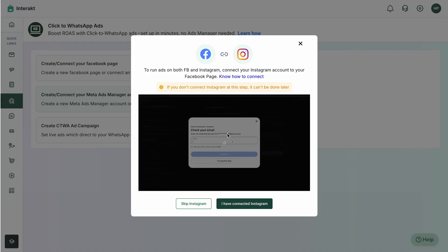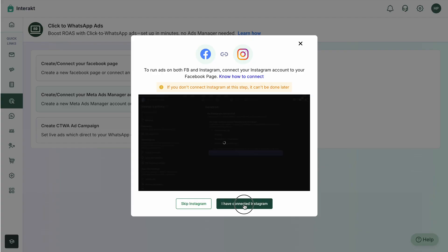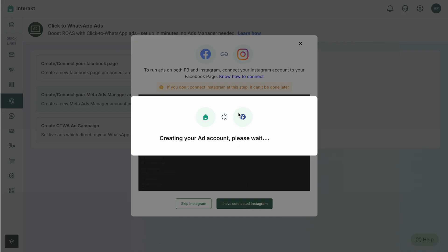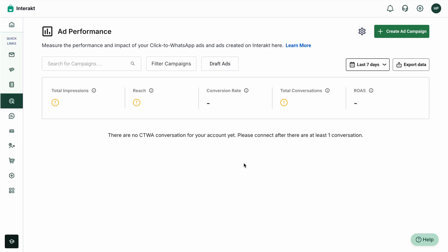You can follow the steps shown in the video below — we've already covered this in the next video. Once this is done, simply click on 'I have connected Instagram' and the ad account will be created. Now that your Facebook page and ad account have been connected successfully to Interact, we'll move on to the final step: creating the ad campaign. You'll also want to connect your Instagram account to the Facebook page so you can run ads on both platforms via the same ad campaign.